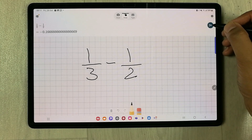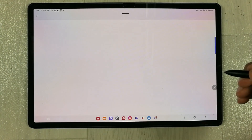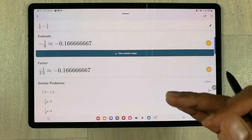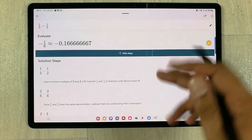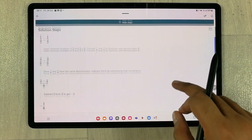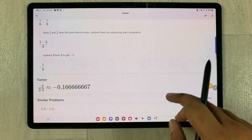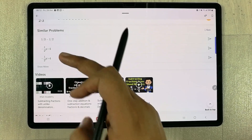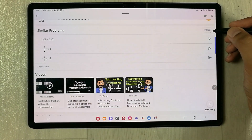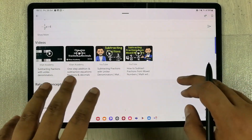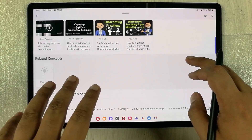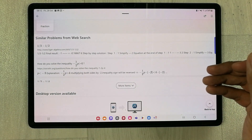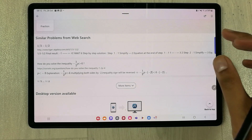If you select this next icon over here, it will show you all the solution steps — more detailed information. Here are all the steps involved. If you scroll down, it is showing you similar problems and also giving you a quiz option. Scrolling down further shows videos related to that equation, and even more similar problems from web search.